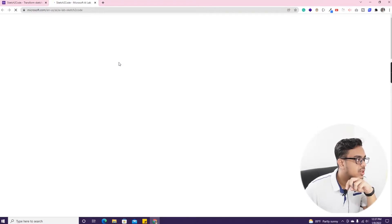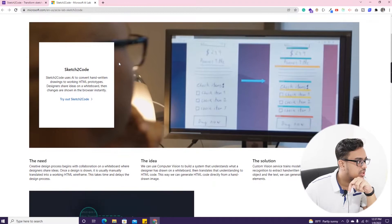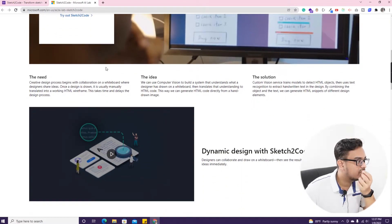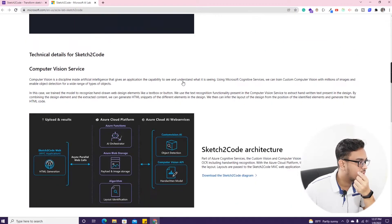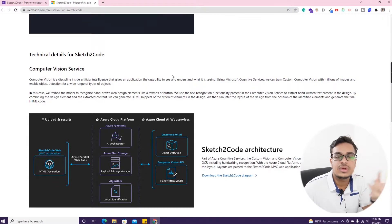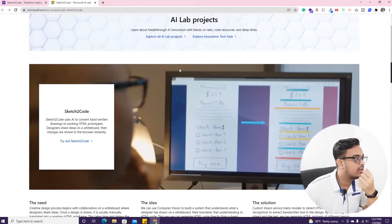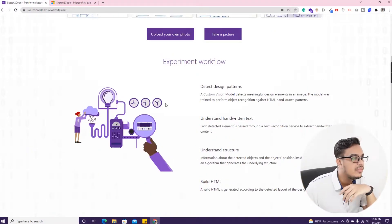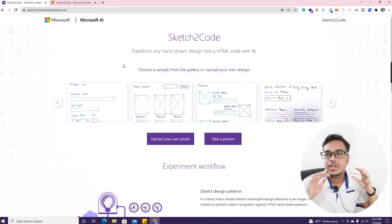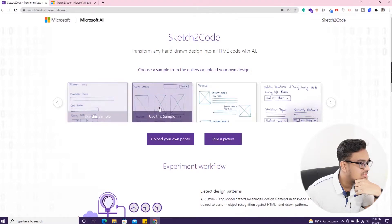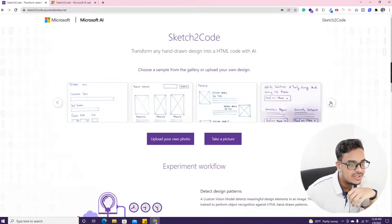On the AI Lab page you can see more details about what Sketch2Code is and how it converts designs. They technically explain the Sketch2Code architecture here. If you are interested you can go to their site to learn more. I'm going to experiment with this Sketch2Code now — first with a given sample, and after that with a custom design.